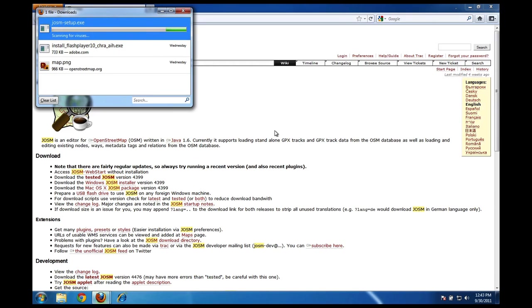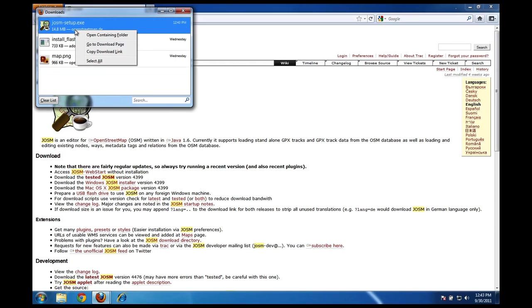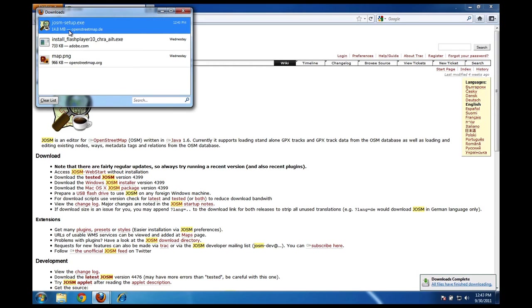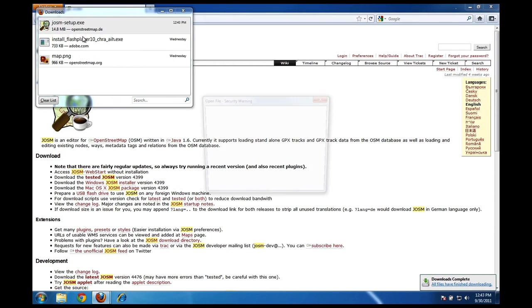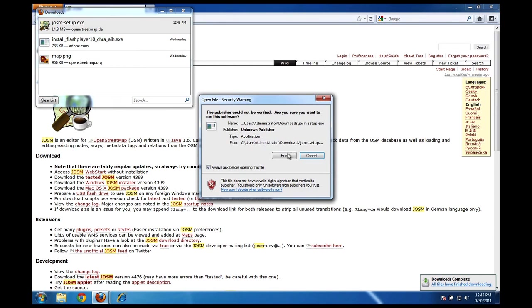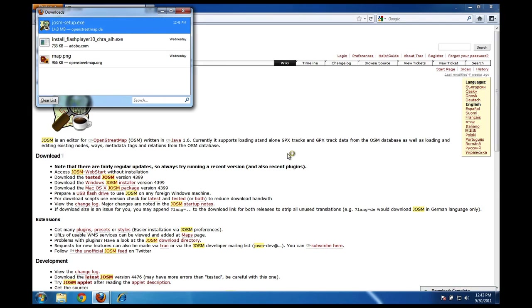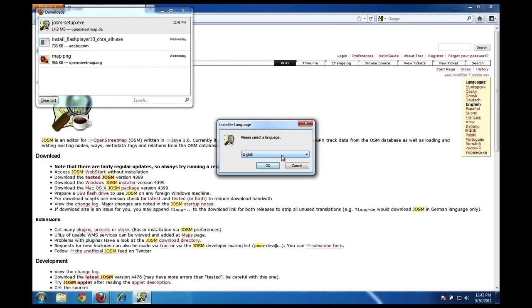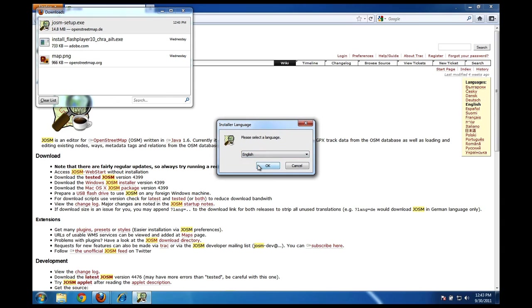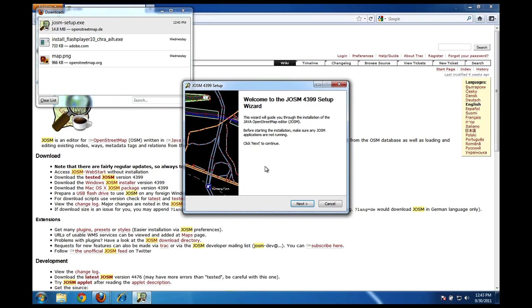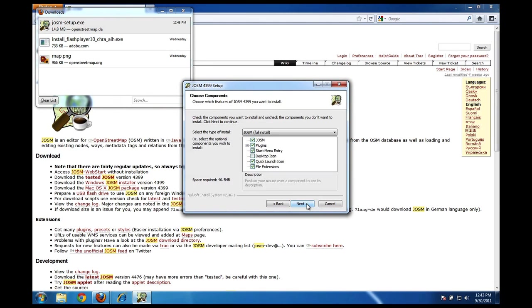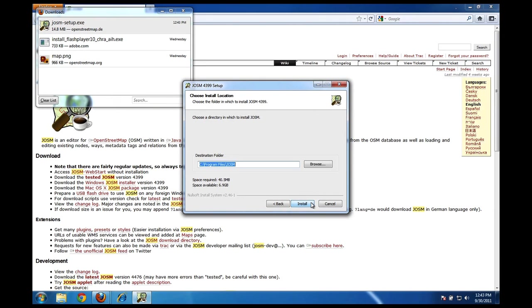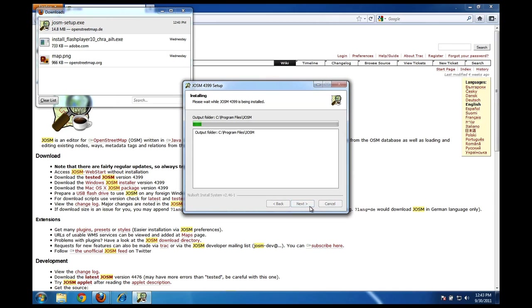When the download completes I'm going to open up this file and run the application to install JOSM. To do that I will just right click on this file and click open. Click run and this will open the installer. You can choose from languages here, the only options are English and German. English is good for me now. Later on I'll be able to change the language of JOSM itself but for the installation I'll use English. Click OK, next, I agree, some options here but the defaults are fine. I'll click next and install.